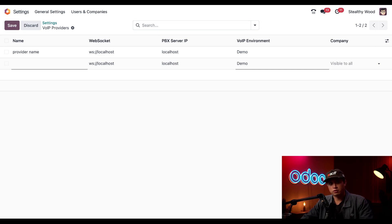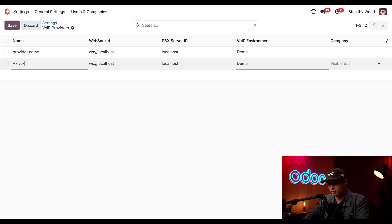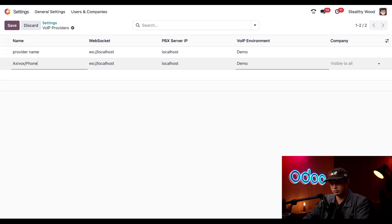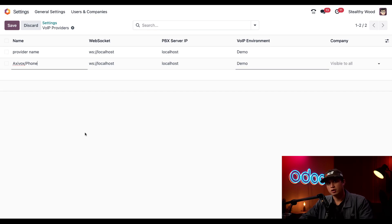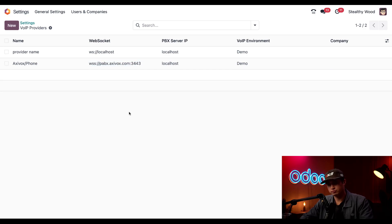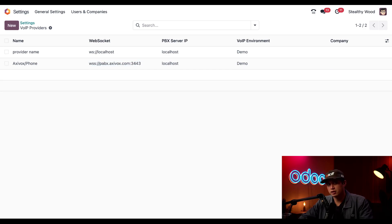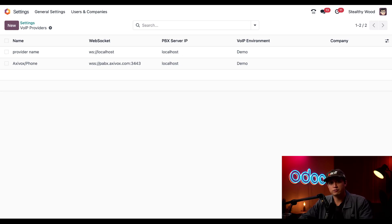While some of the fields are already filled in, we just need to update a few. First I'm going to name this one here Axevox slash phone. And next we're going to enter our web socket. Everyone who uses Axevox will have the same web socket. This is safe and very normal for VoIP service providers and is beneficial for you by keeping the service providers costs down.